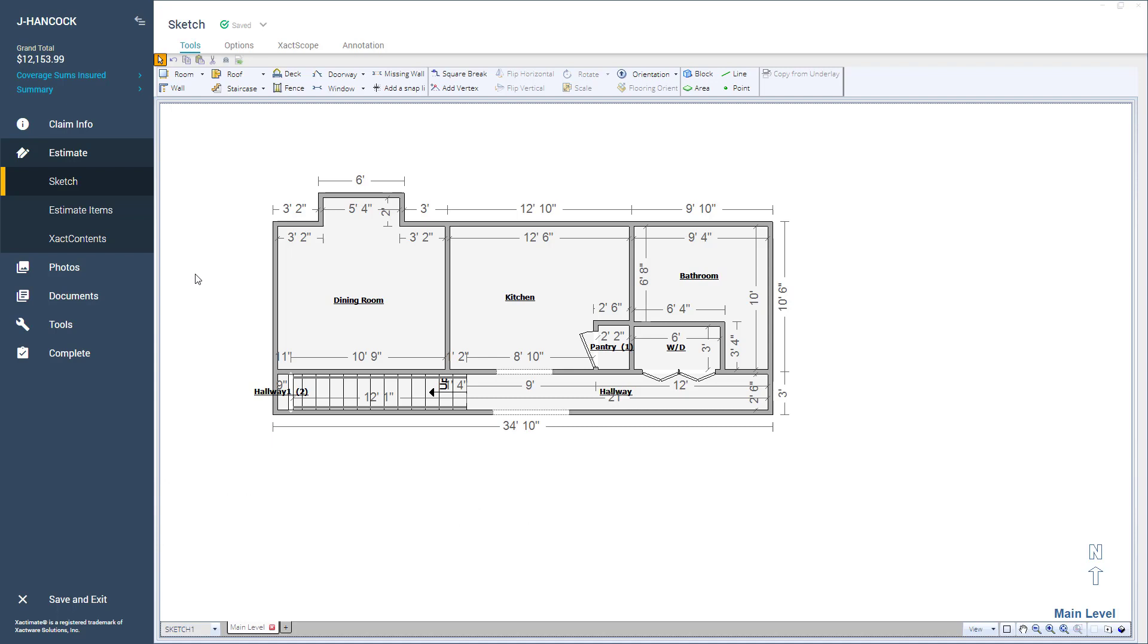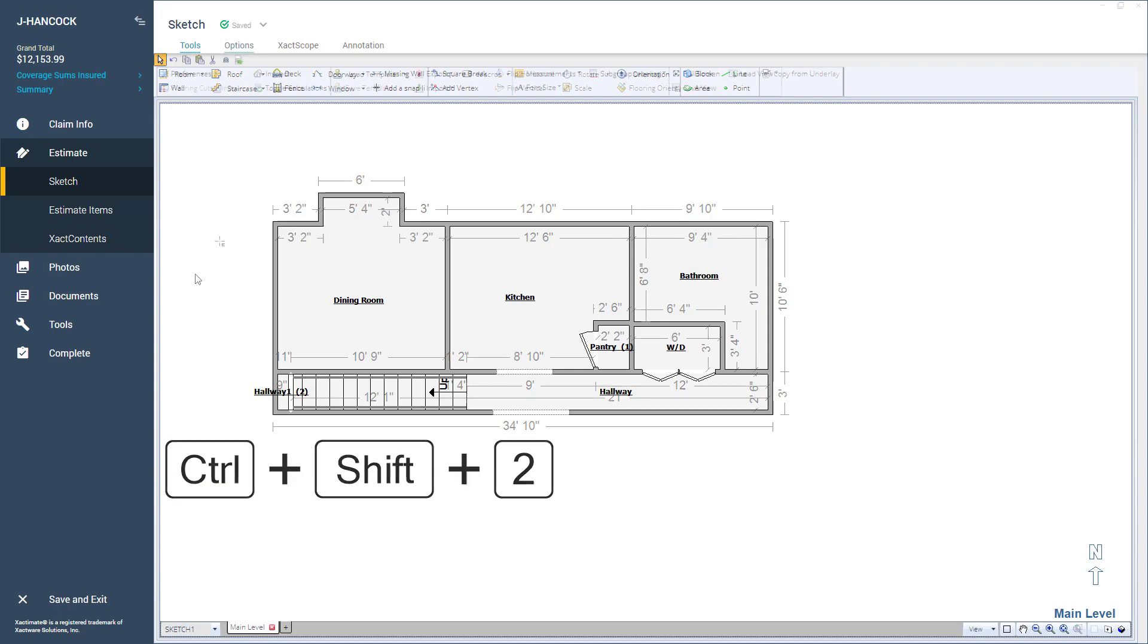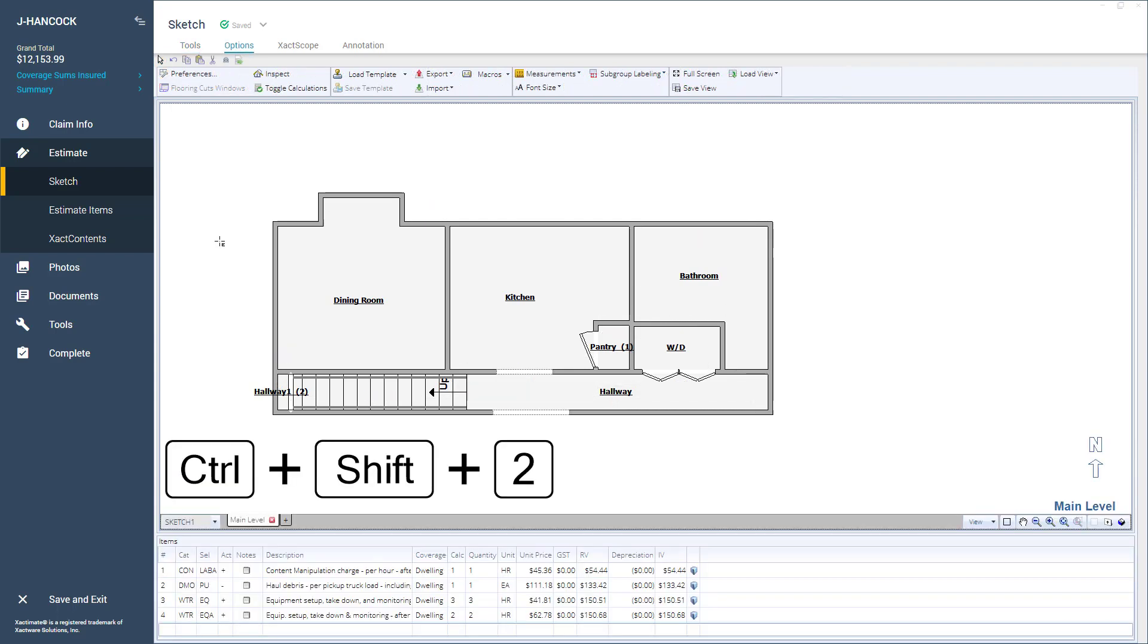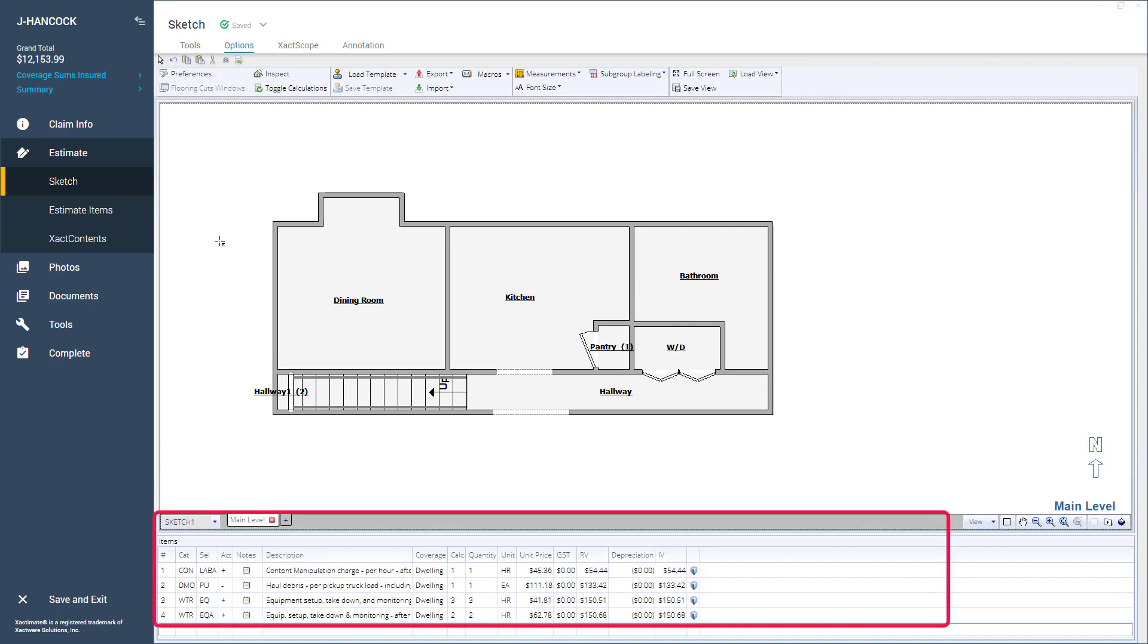To toggle on the Estimate Items window, press Ctrl-Shift-2. Now the Estimate Items window appears here to show added line items.